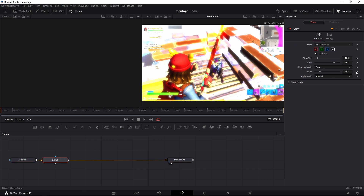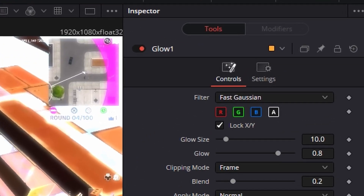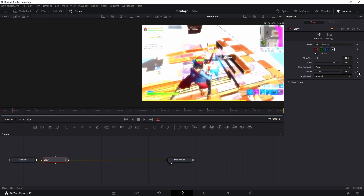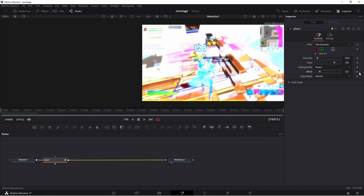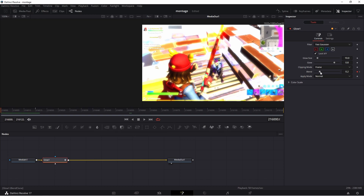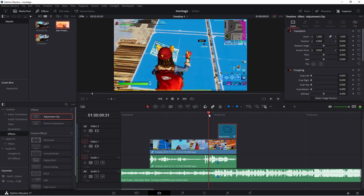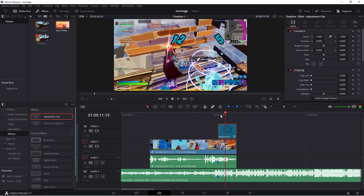Go about 15 frames away from the start of the glow using the right arrow key. Then go to the Inspector tab and find the Glow settings. At the 'Blend' parameter, click the keyframe button — it looks like a diamond. Go 15 frames forward using your right arrow key. At the start of the clip, drag the Blend value all the way up to about 5. Now it should show a clean glow effect over the kill.